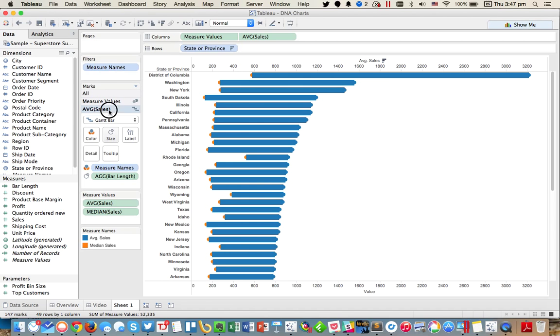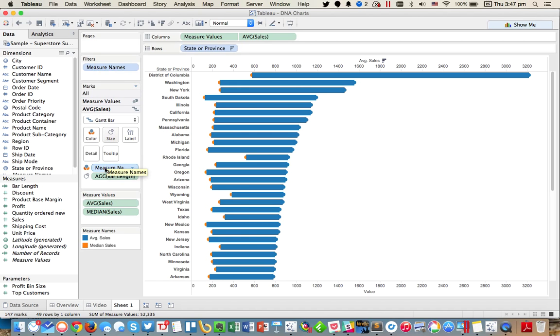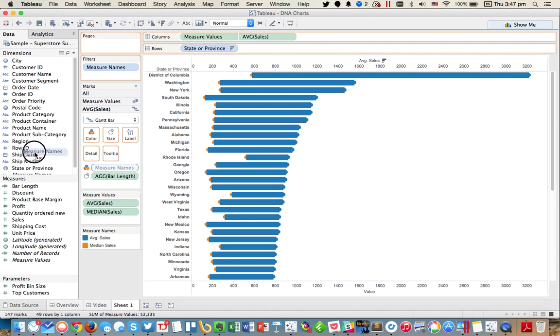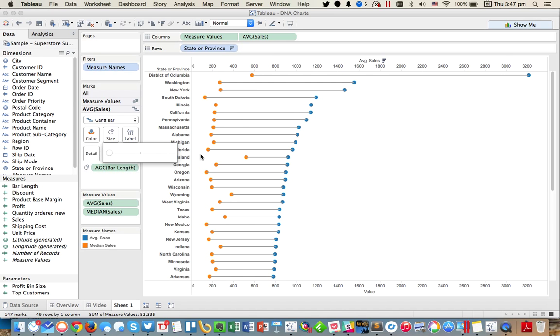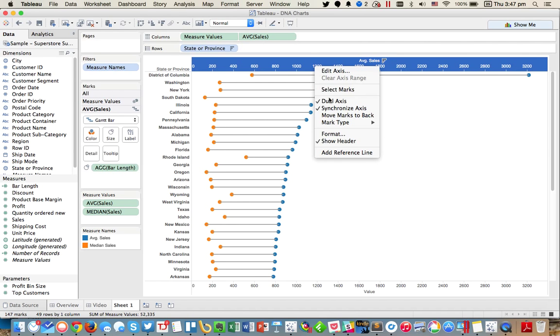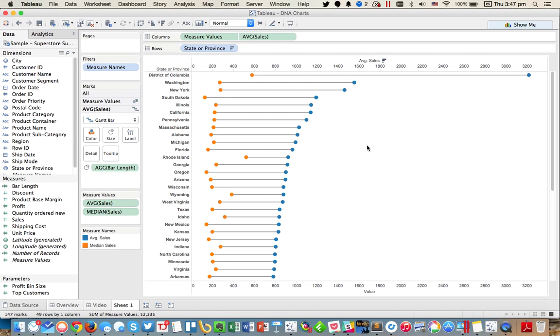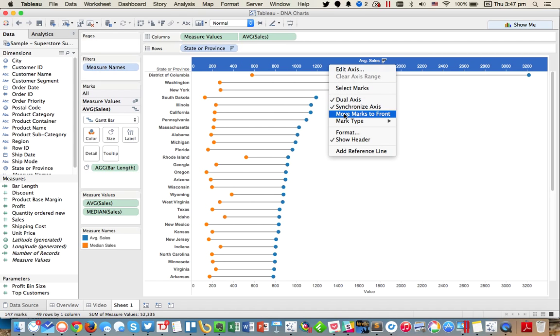So now we got something close. On my marks card, I'm going to go to the average sales card and remove measure names from the color and then make the size nice and thin. And then lastly I need to right-click on this axis and move the marks to the back. So this is one way I could do it.